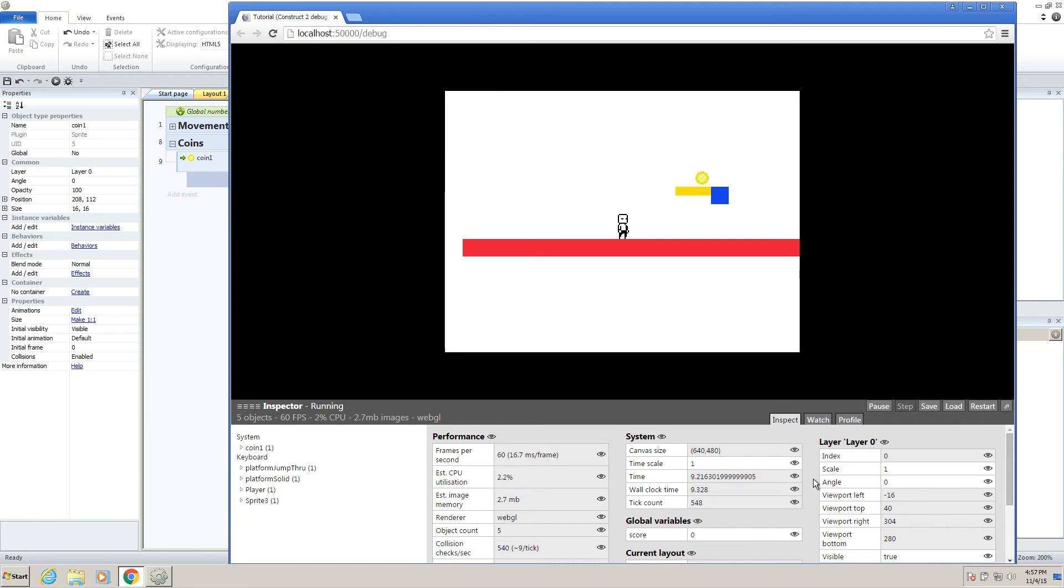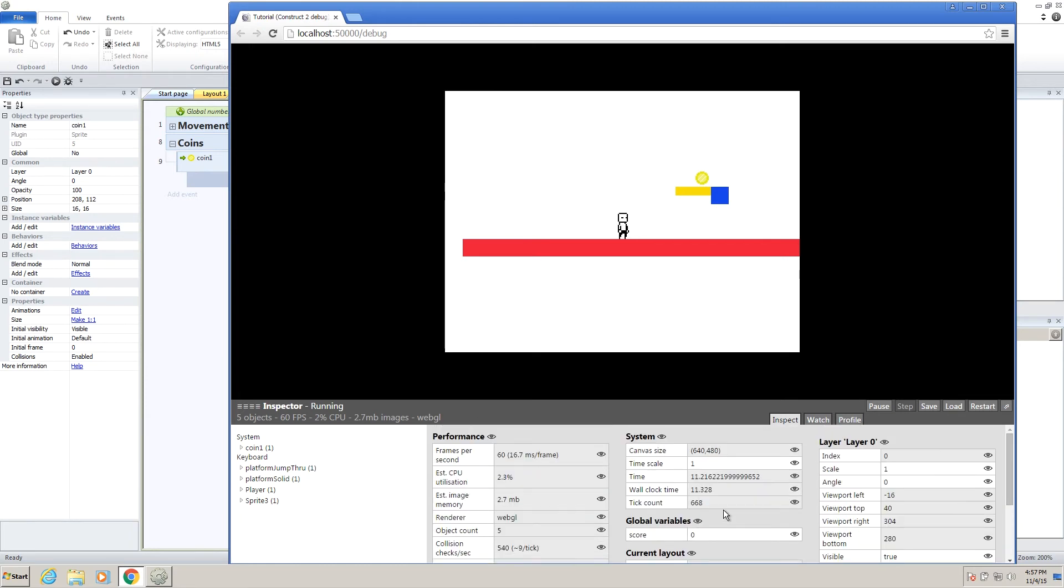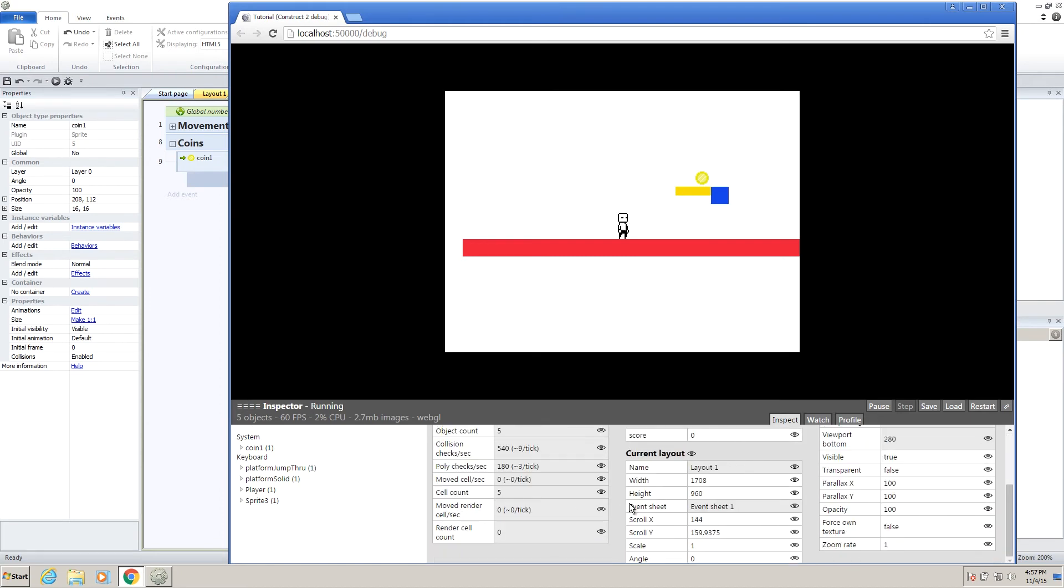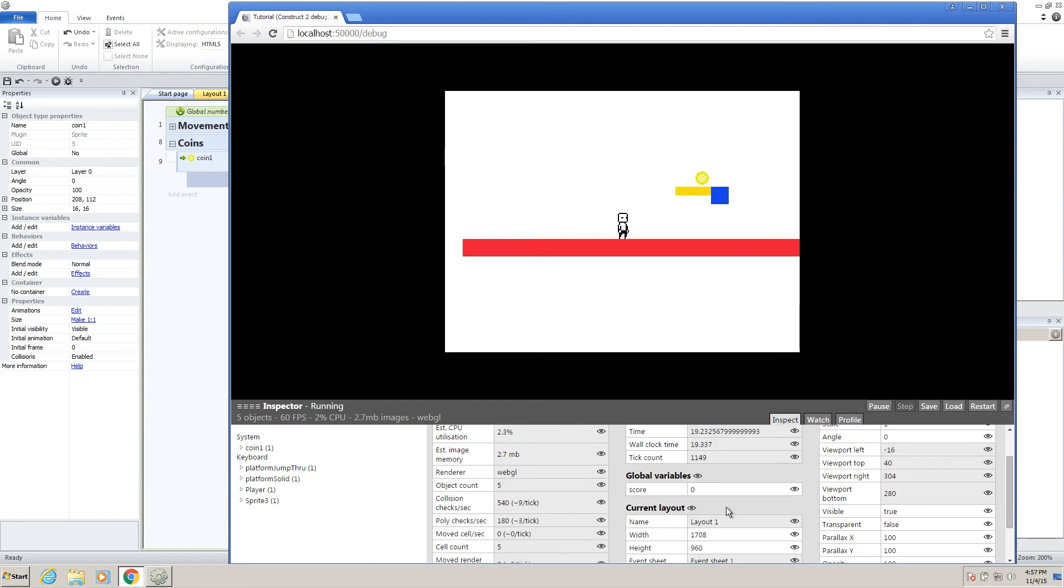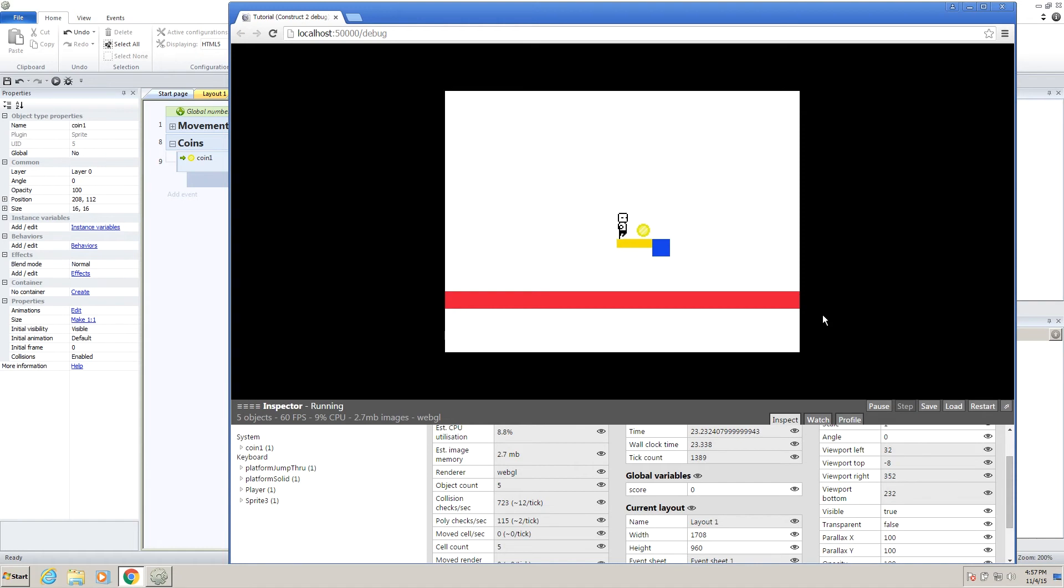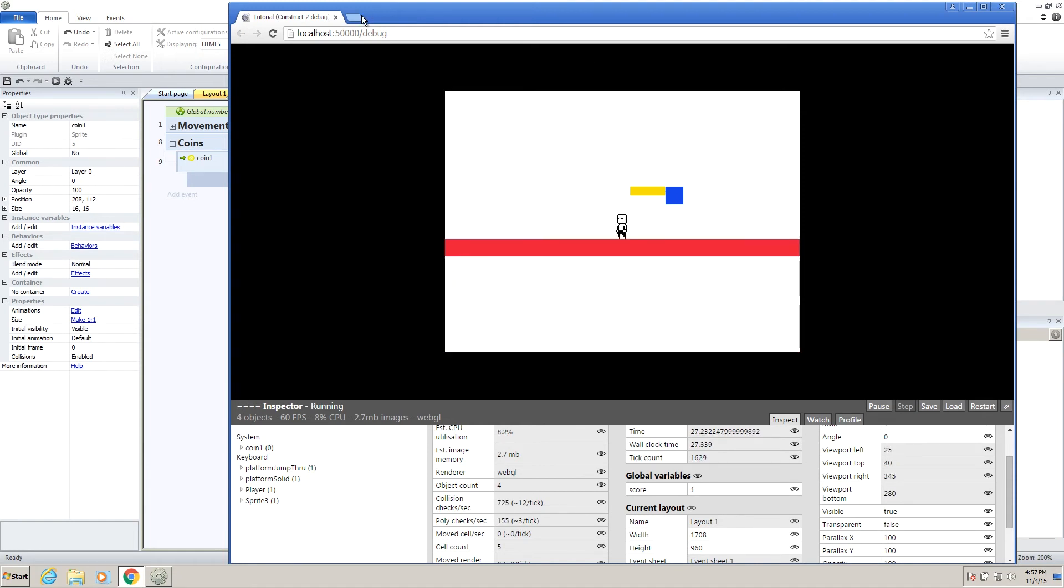Now this inspector just shows you kind of all the things that are going on in the background of your game. It's telling you how long it lasted, all this other stuff. All we need to be concerned about right now is this global variable, where it says score. So watch, when we collect our coin, it will give us one point, which is exactly what we want.